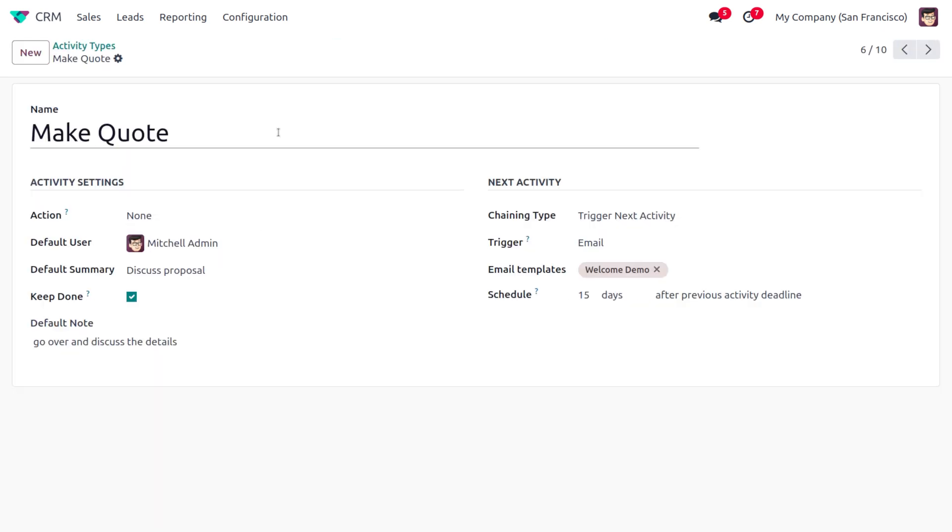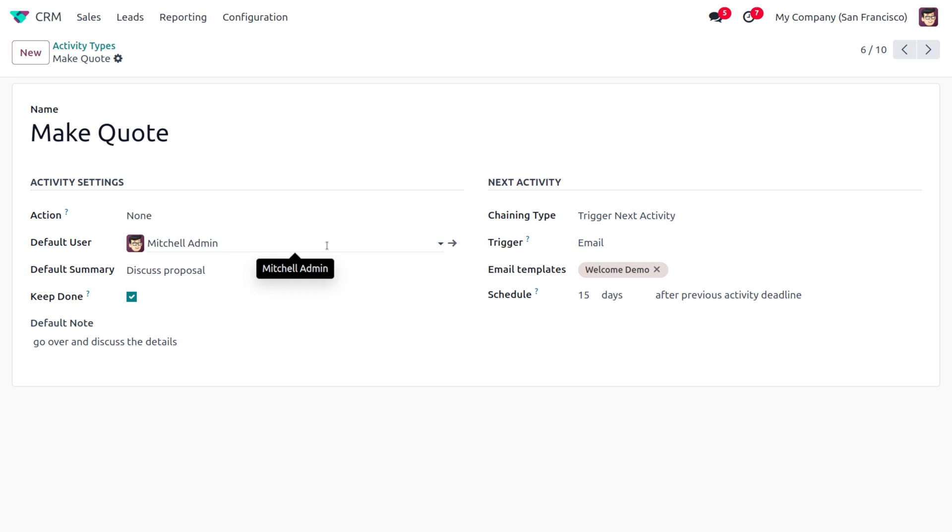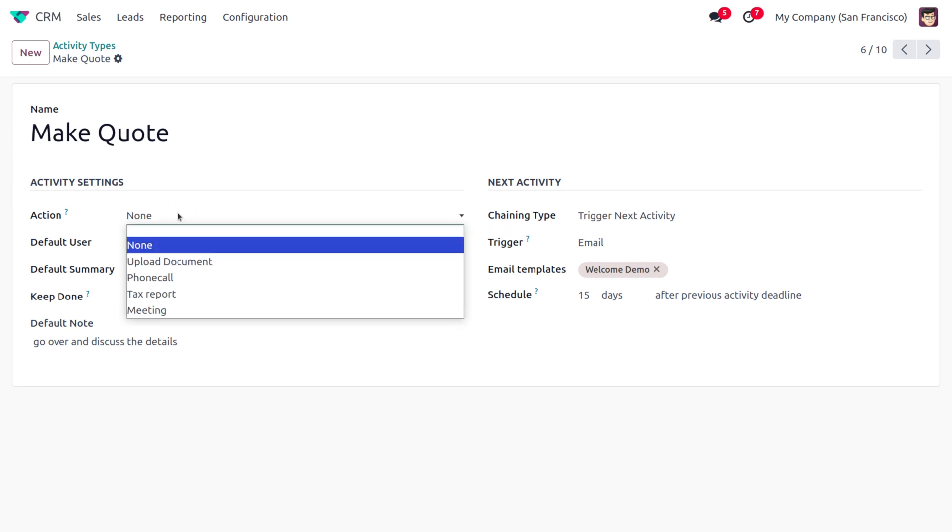Here we have to provide the name of the activity. Afterwards, we need to provide the activity settings such as the Action, Default User, Default Summary, Keep Done, Default Note, and everything. Here you can find different actions to be performed. In this case, we can schedule activities like uploading documents, phone